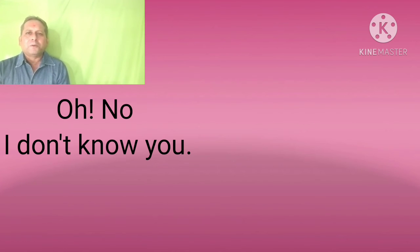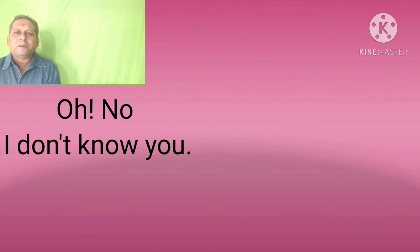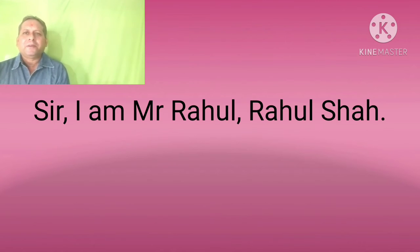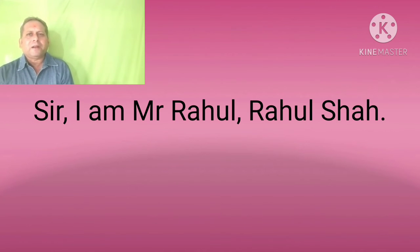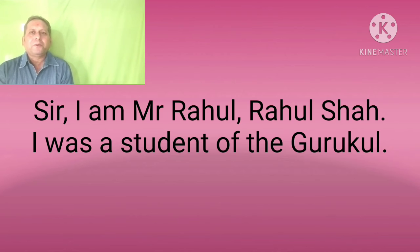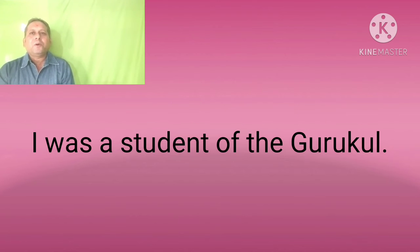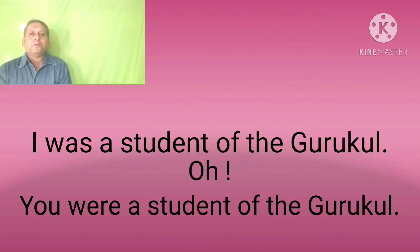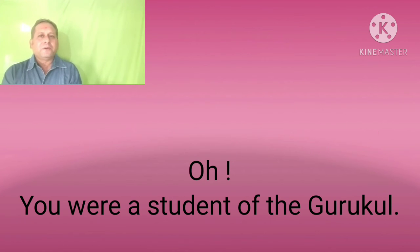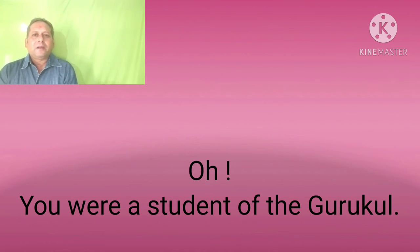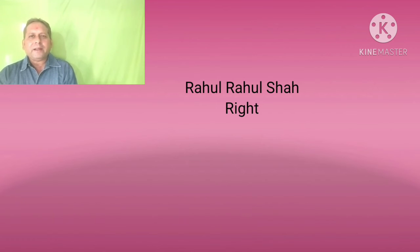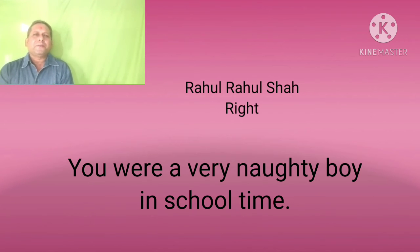I don't know you. Sir, I am Mr. Rahul. Rahul sir, I was a student of the Gurukul. Oh, you were a student of the Gurukul. Rahul, Rahul sir, right?